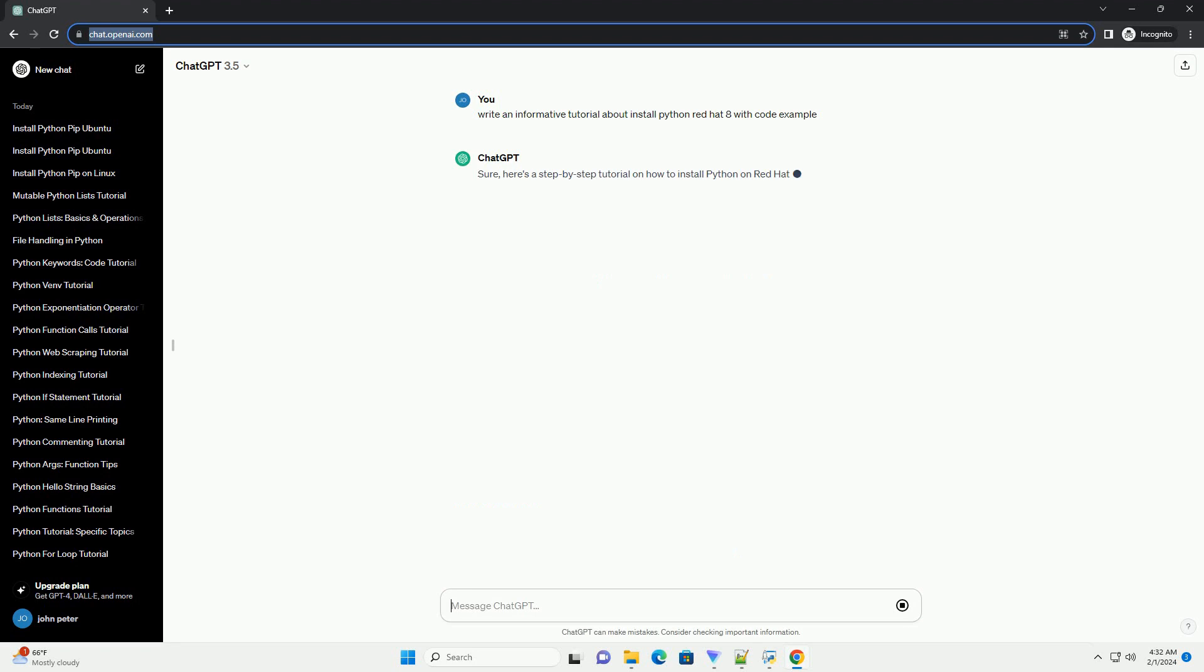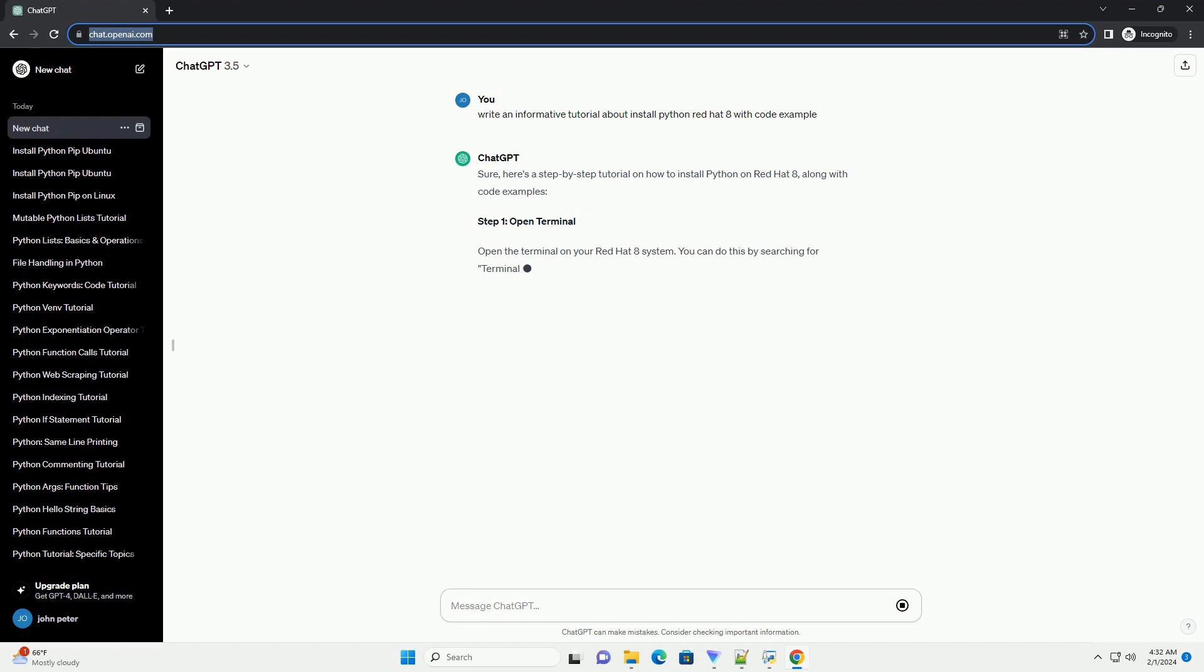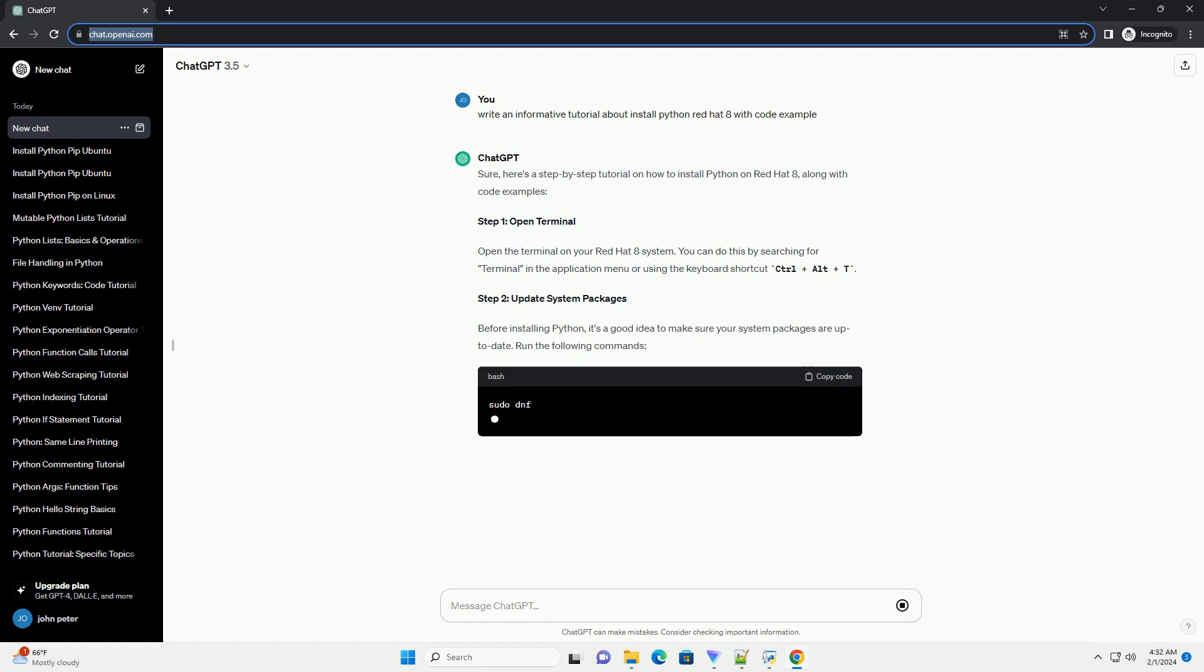Step 1: Open Terminal. Open the terminal on your Red Hat 8 system. You can do this by searching for terminal in the application menu or using the keyboard shortcut Ctrl plus Alt plus T.